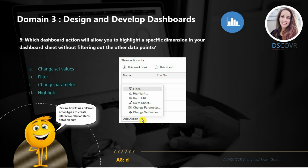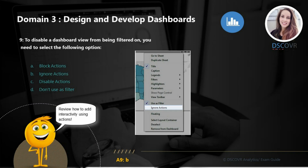Question number eight asks which dashboard action will allow you to highlight a specific dimension in your dashboard sheet without filtering out the other data points. This question is quite simple and straightforward, so the answer here is D. For question nine, let's say you want to disable a dashboard view from being filtered on - in this case, we simply need to select ignore actions.